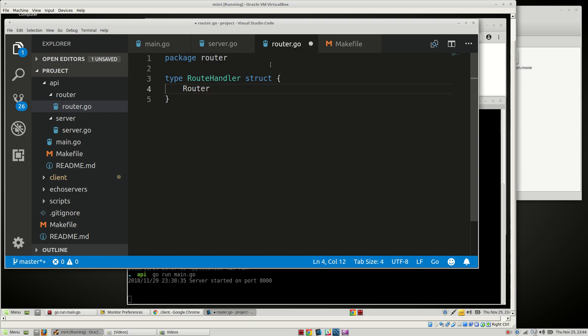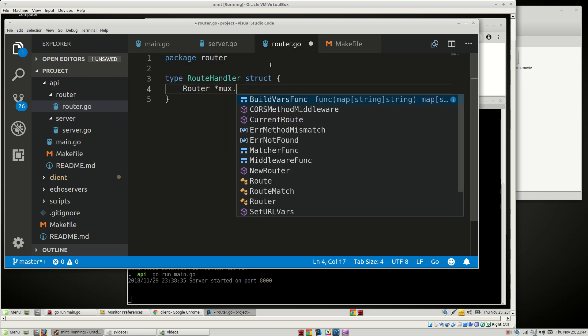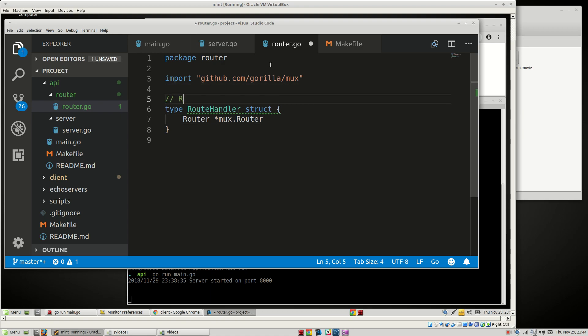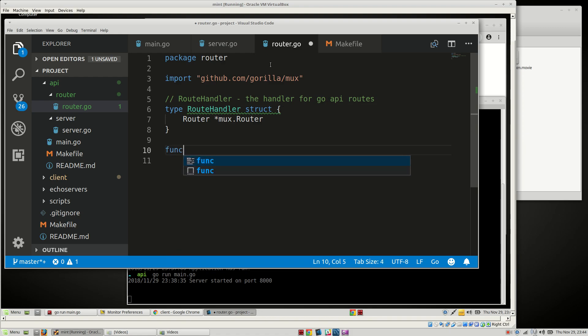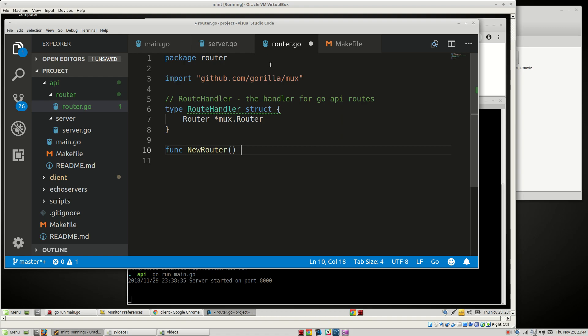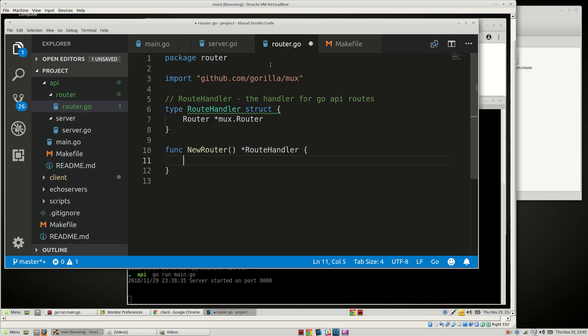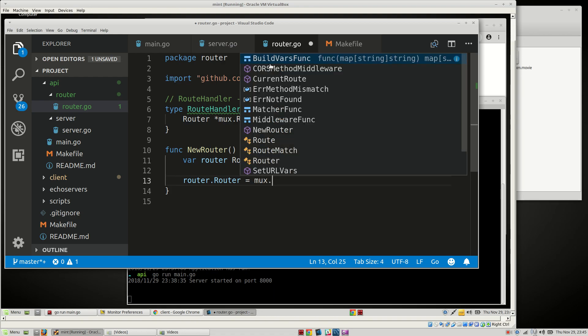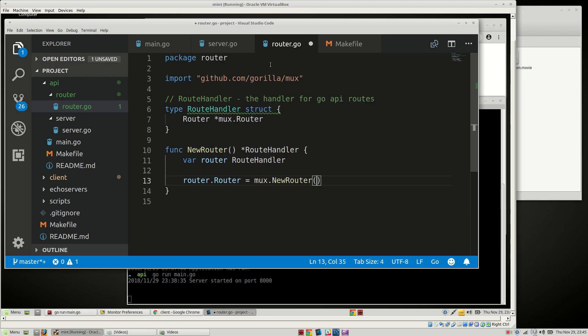And it'll be mux.Router. Then we'll have RouteHandler creates the handler for Go API routes. We need a function NewRouter which is going to return a pointer to a RouteHandler. Then we're going to say var router is RouteHandler, router.Router is equal to mux.NewRouter.